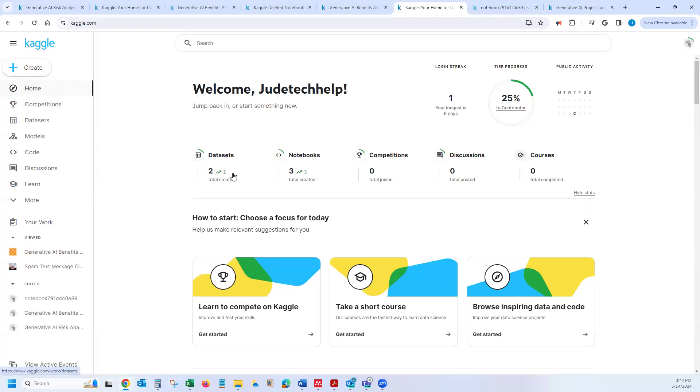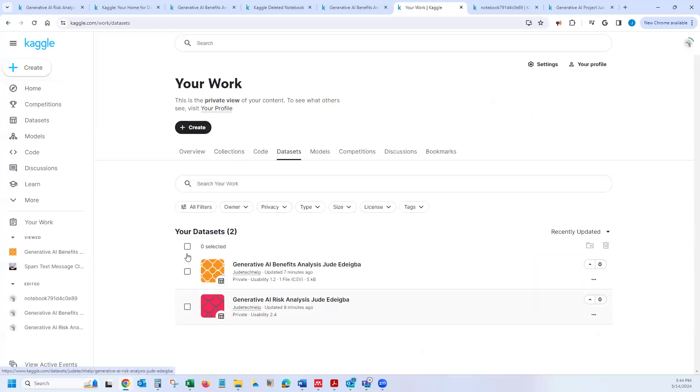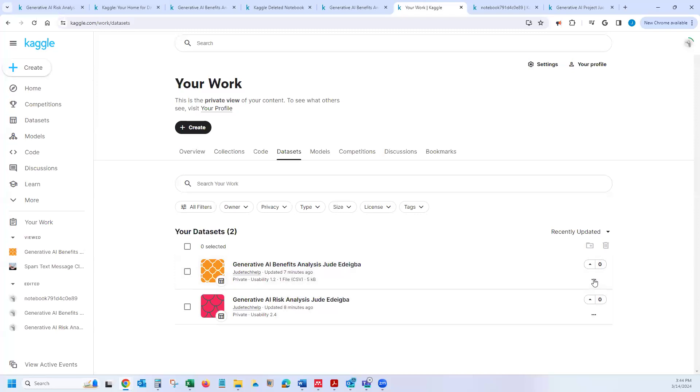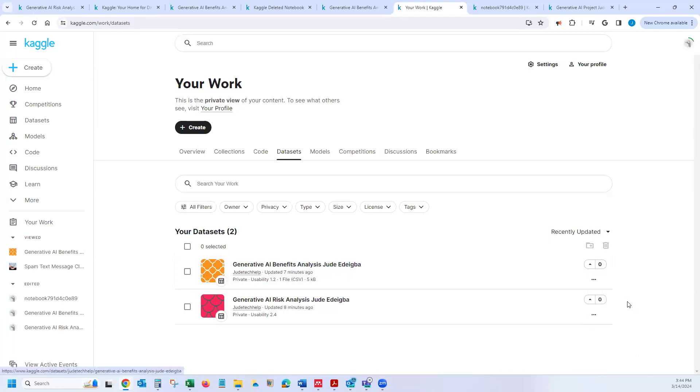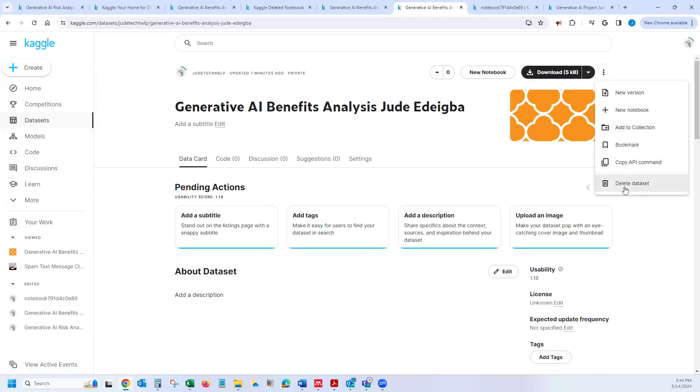you go to your home and then you click on datasets. And then when you click on datasets, you could select the ones you want to delete if they are multiple. Otherwise, if you just want to click on that one and then click on edit. And from the edit, if it's just a single one, you go to this icon here and then it takes you to delete.